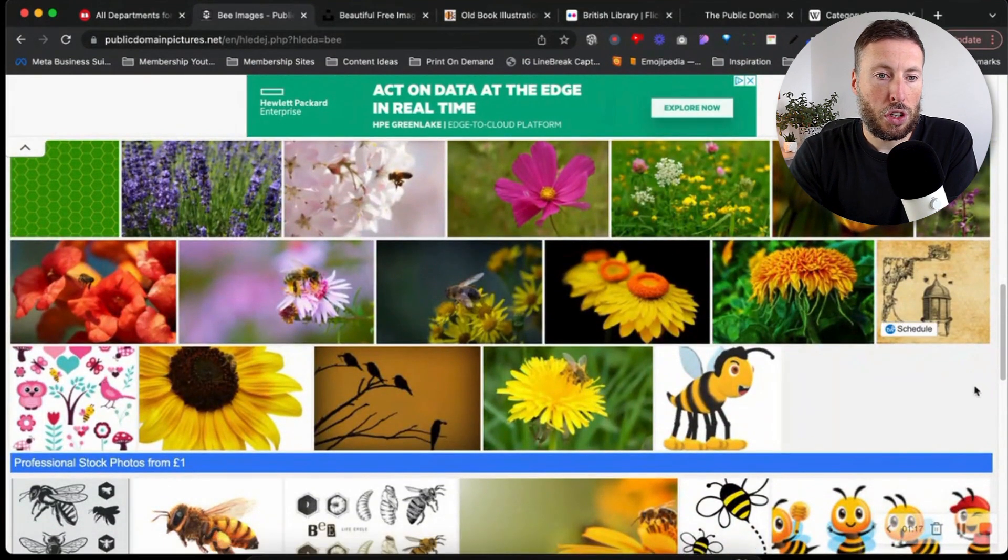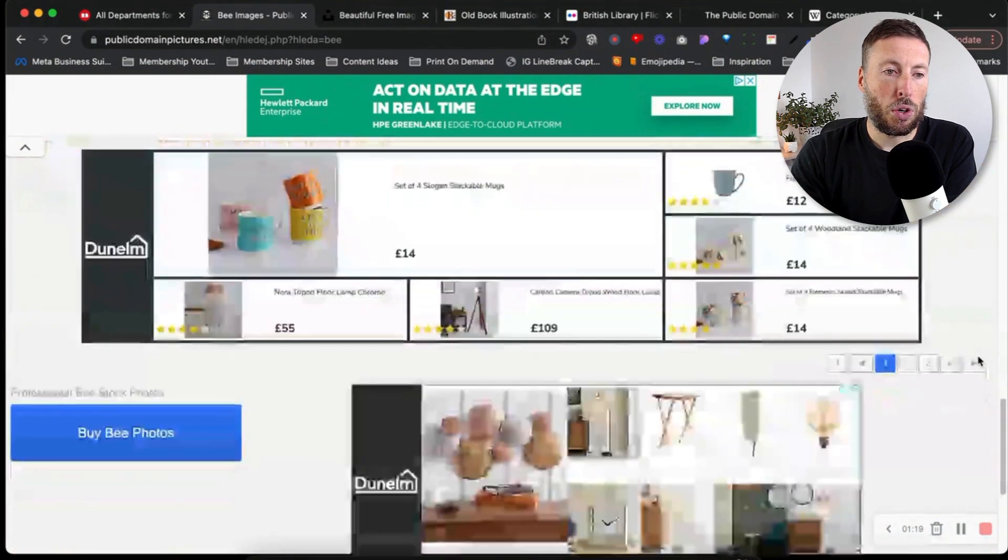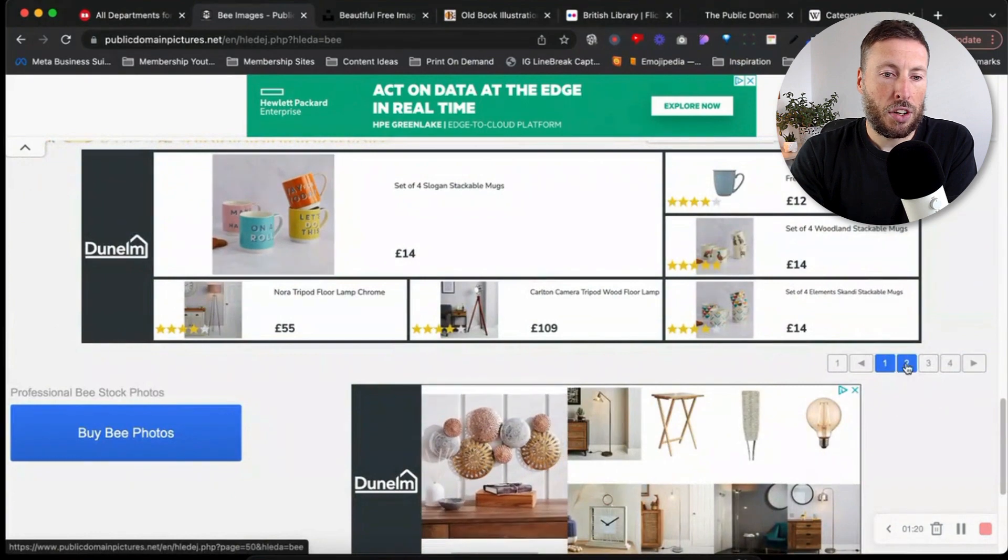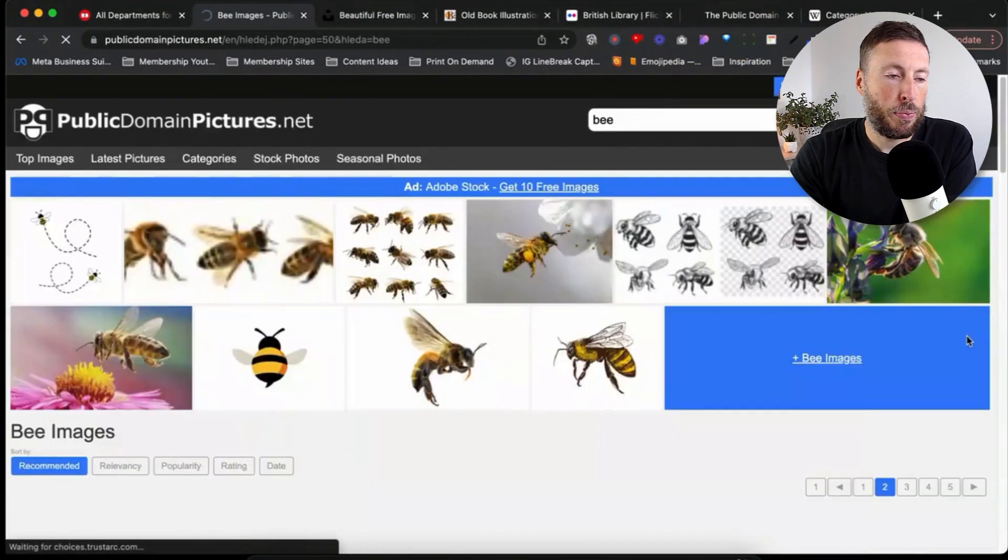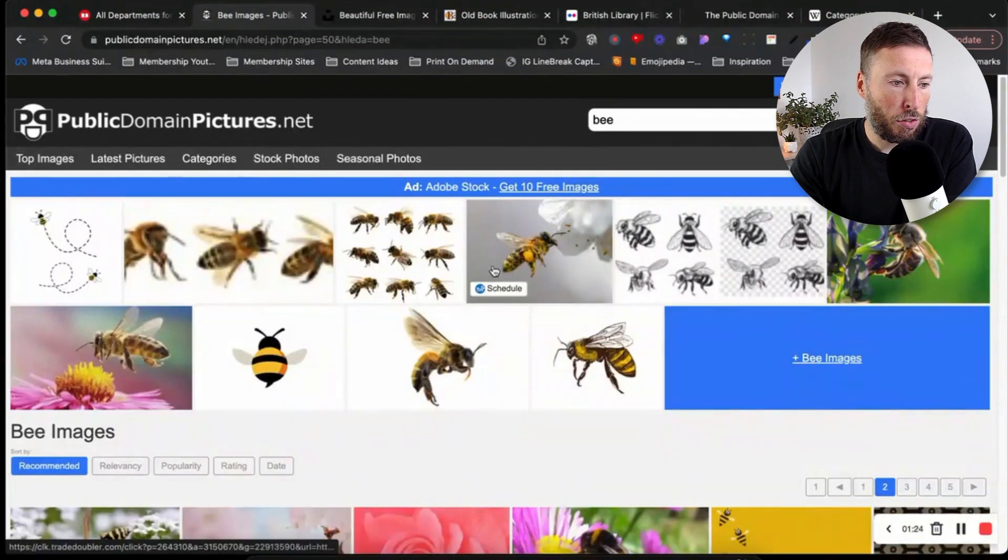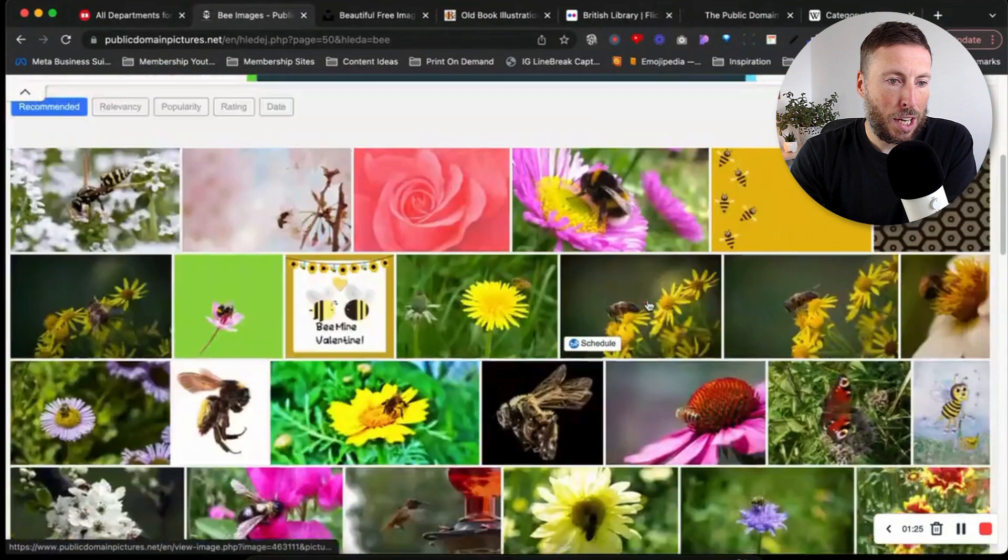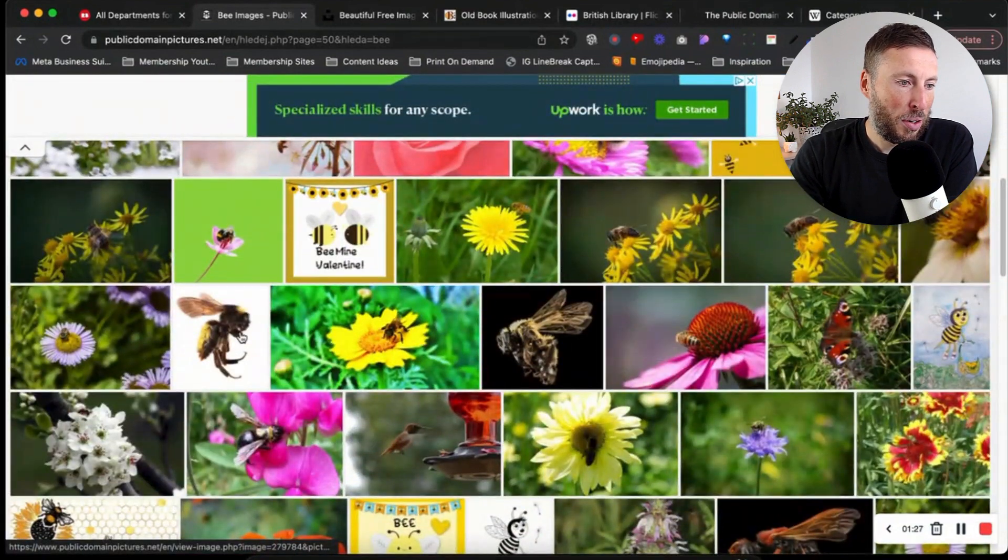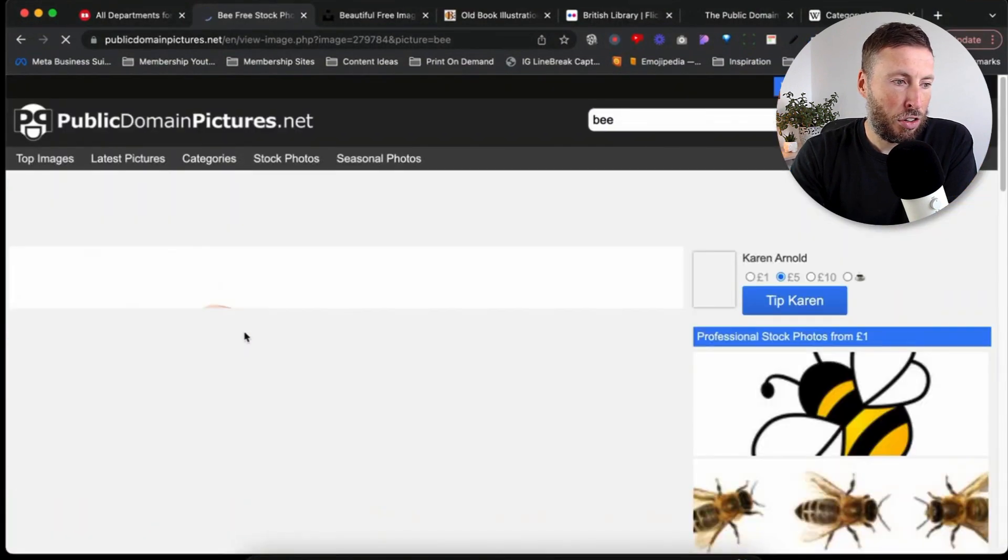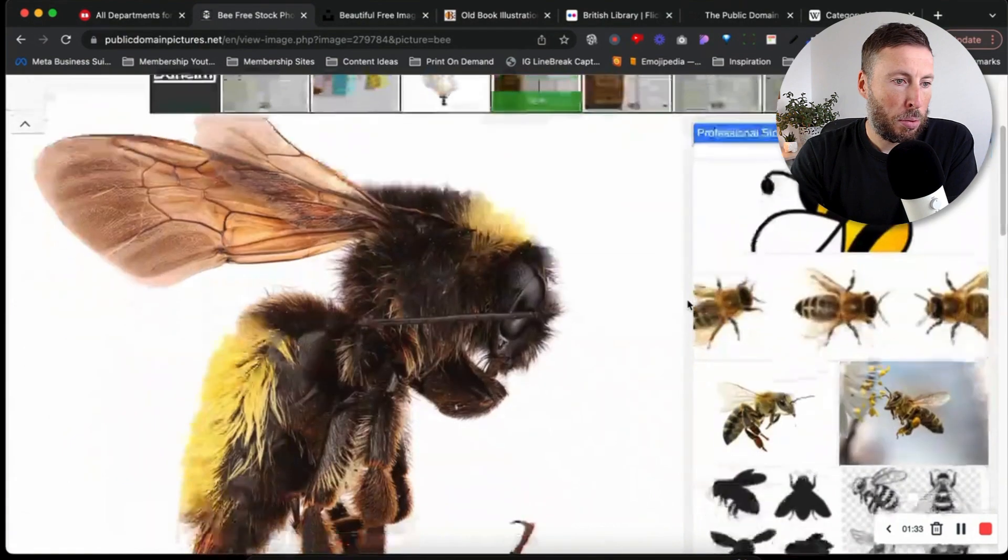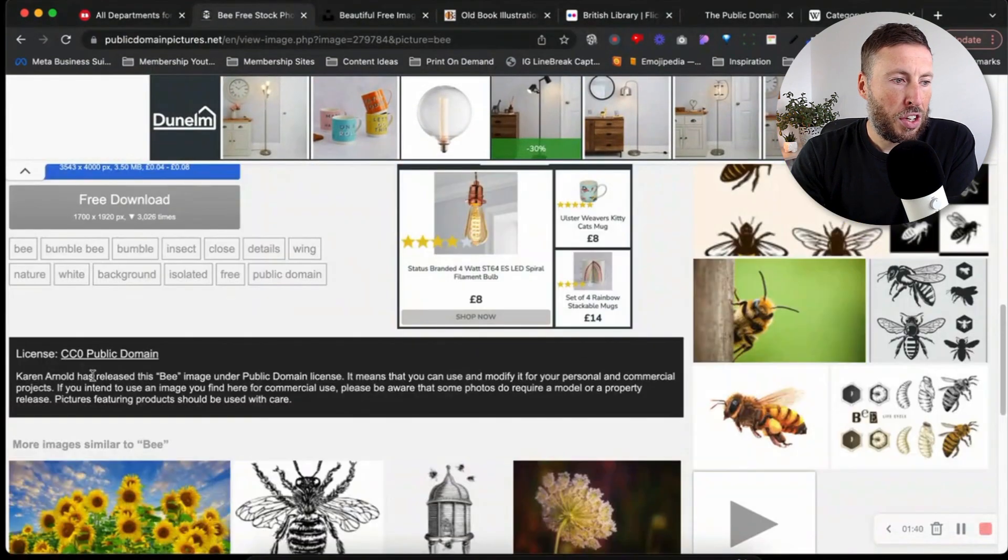It's going to give you plenty of options to use in your designs moving forward. You can see there's loads of pages. If you like the look of a particular bee that you've seen, we can click on it and I'll show you where we're looking for the public domain.